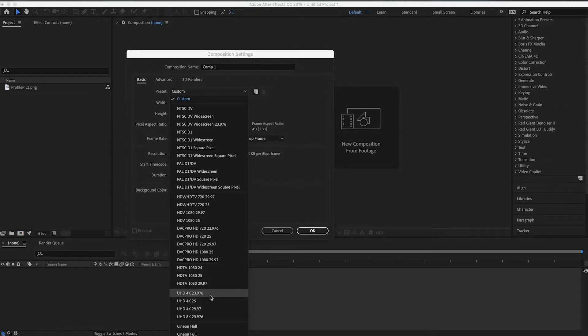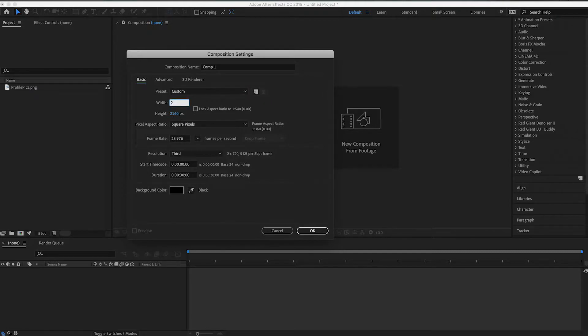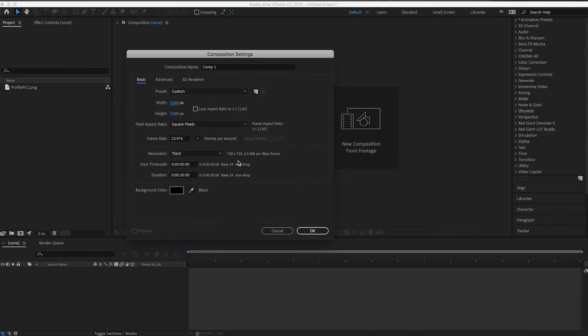So if you want to do like a 4K, you could do a 2160 by 2160. It doesn't really matter what size that is, it's just as long as it's square. That's all you really need.